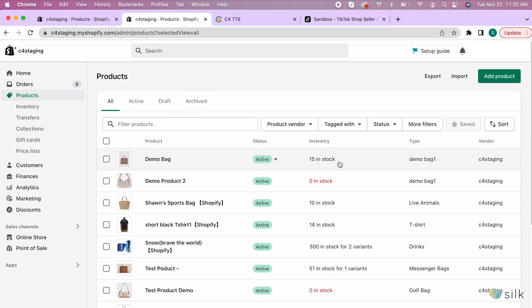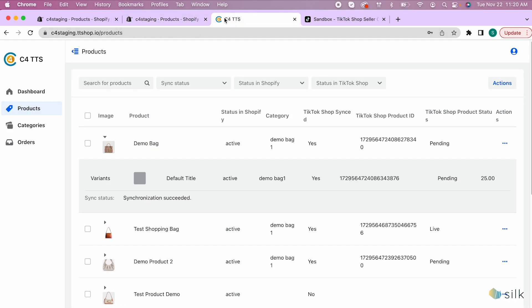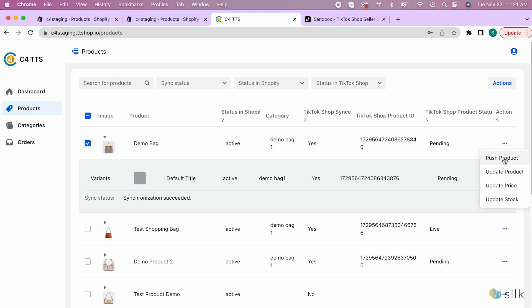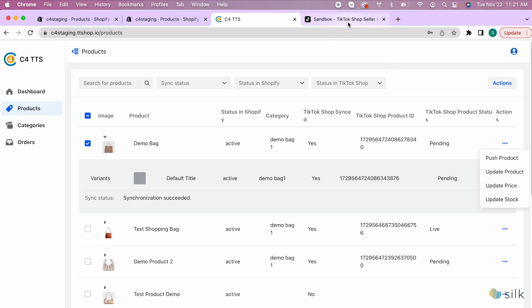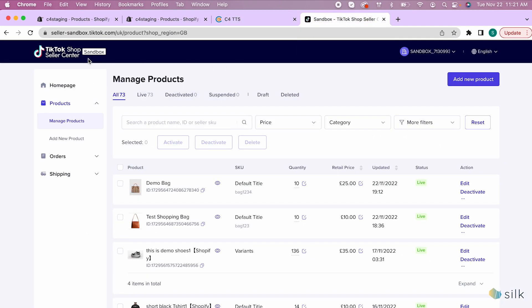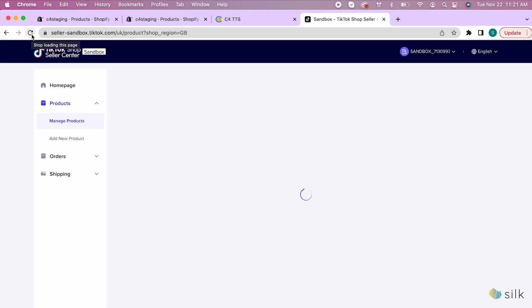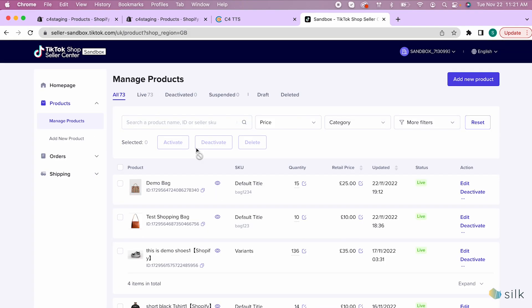Now go to the connector and click the check mark next to the updated item. Click on the three dots under actions and update the stock. Now refresh TikTok Shop and the quantity has been updated.